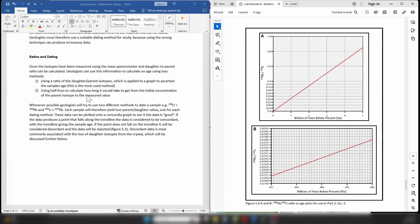You know how much of the parent isotope you started with, and you know how much you have when you analyze the crystal. So all you're going to do is calculate how many half-lives were required to achieve that measured concentration of the parent isotope. As you can see, in order to do this you have to go through a step-by-step process, doing the same calculation multiple times until you eventually reach a solution that fits the data. It's a very labor-intensive and calculation-intensive method.